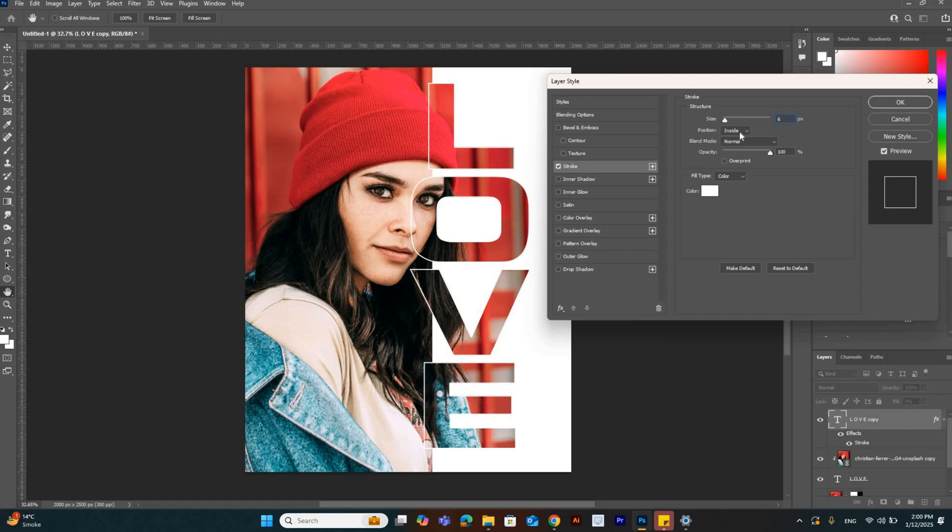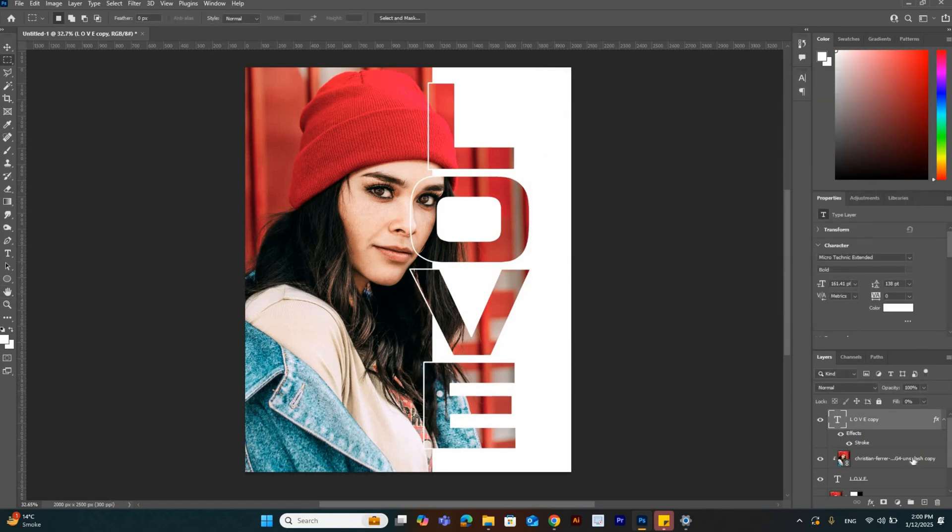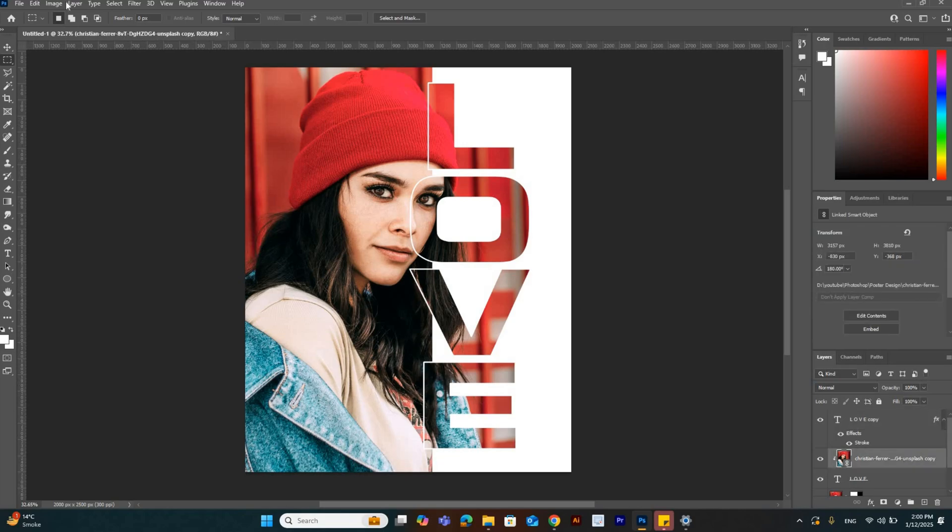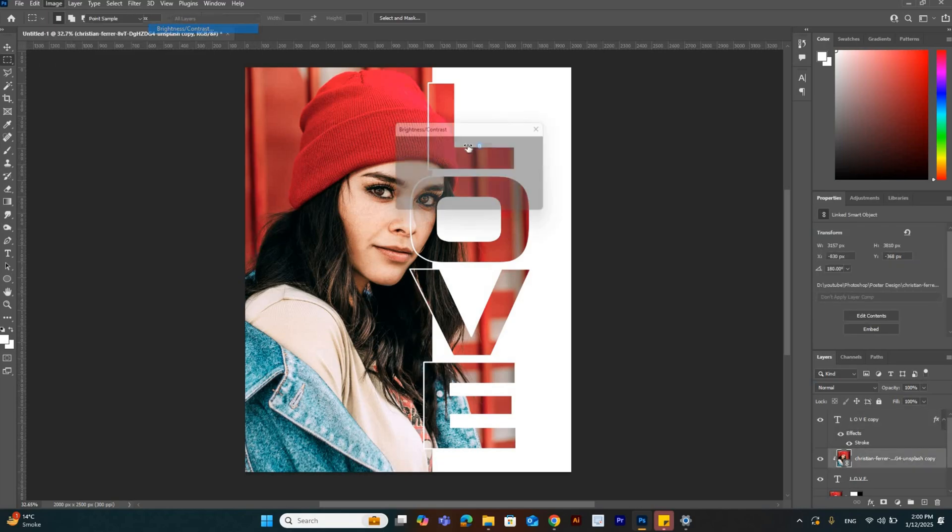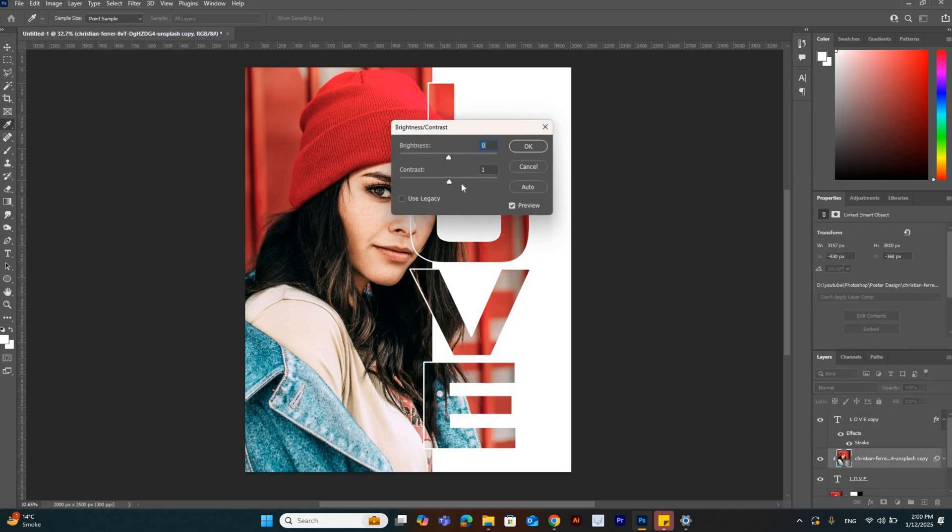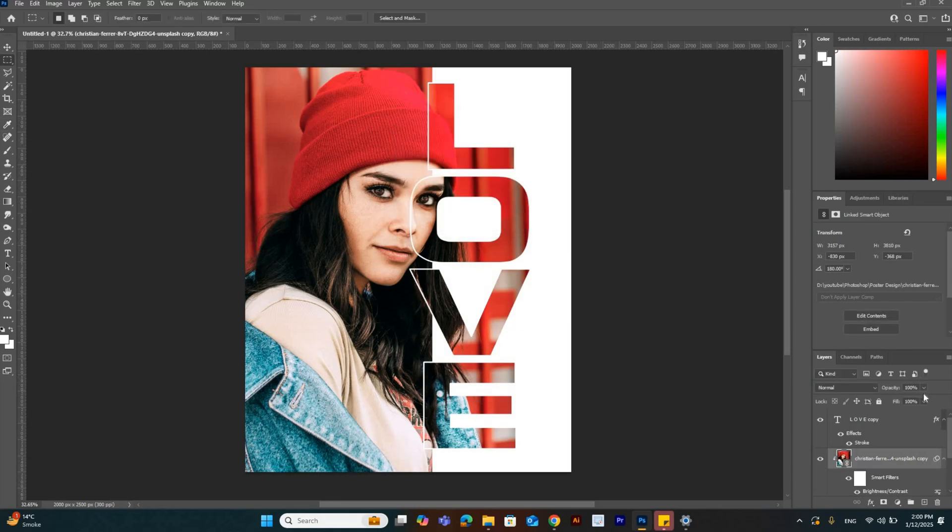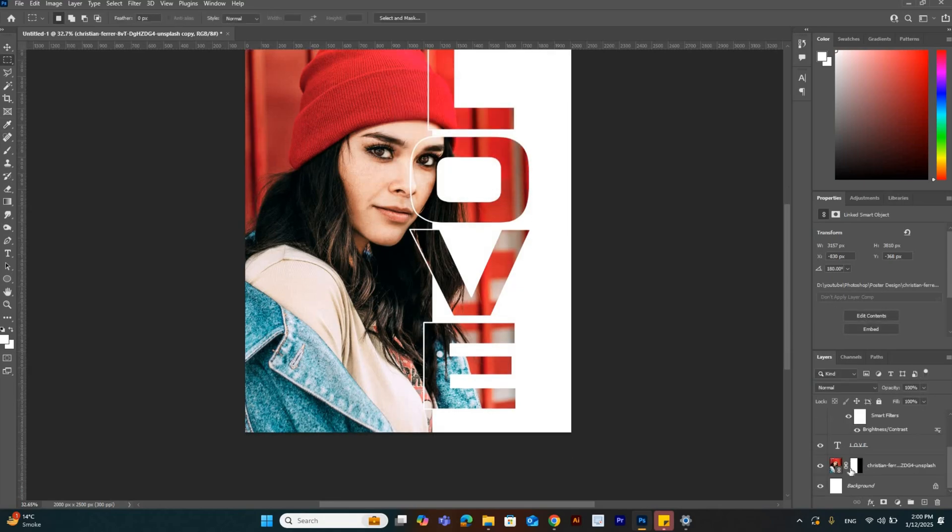Select that layer and place it behind the text layer, then adjust the brightness and contrast accordingly. Now select the background layer and go to Image.